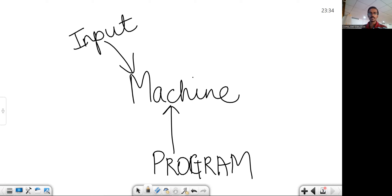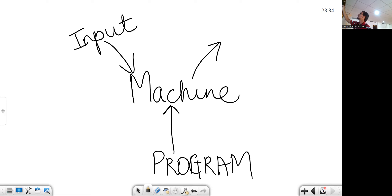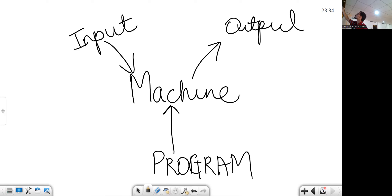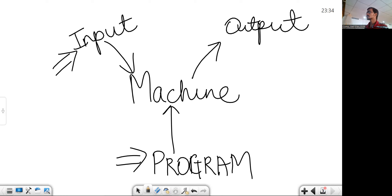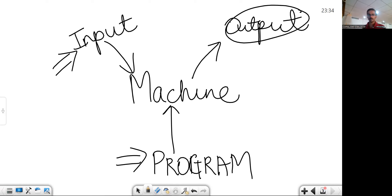So there are two kinds of inputs: one is the input for the program and one is the program itself. The machine will develop a particular output based on the program and the input that we give. The role of the programmer is to supply the program as well as the input as per requirement, and the task of the machine is to compute the end result — that is, the output.